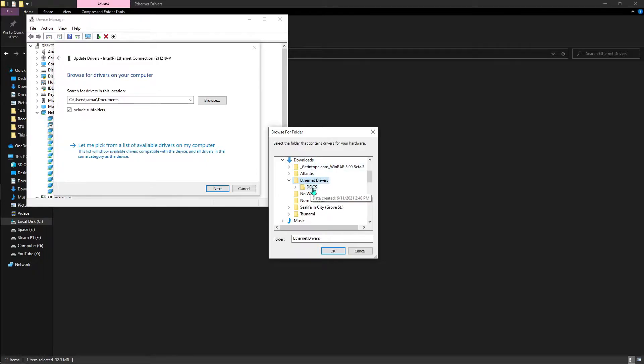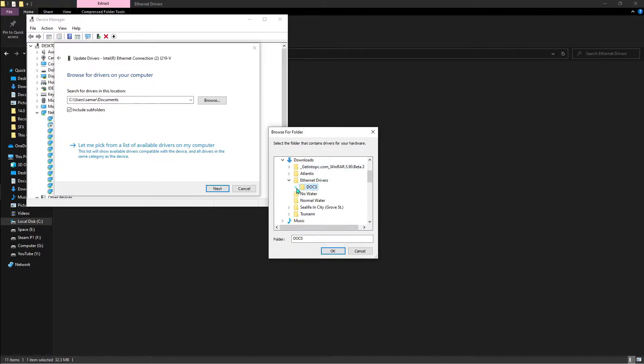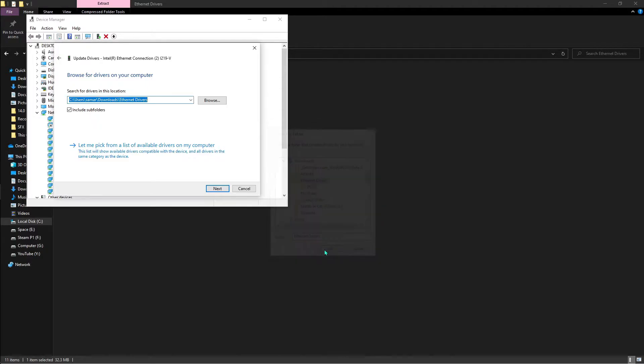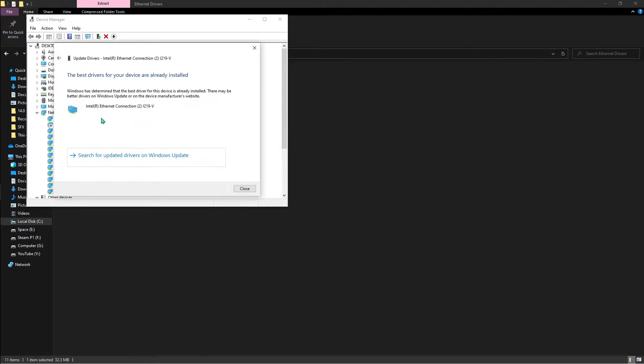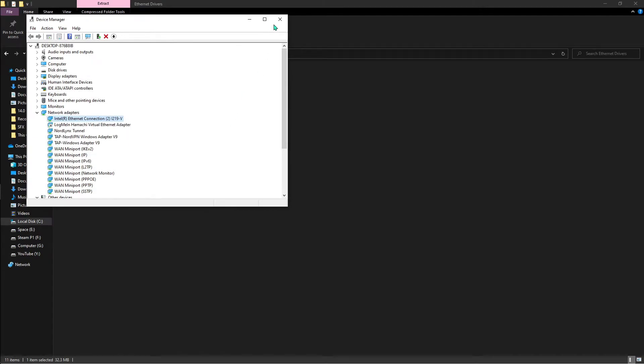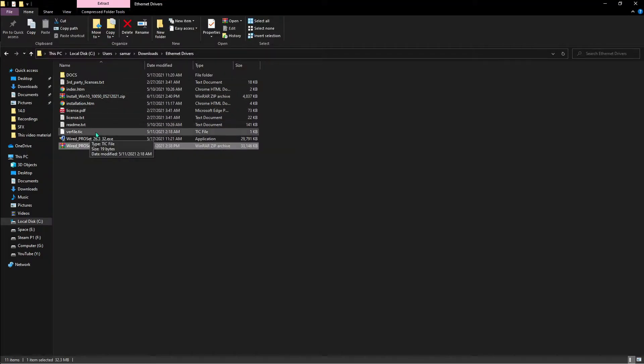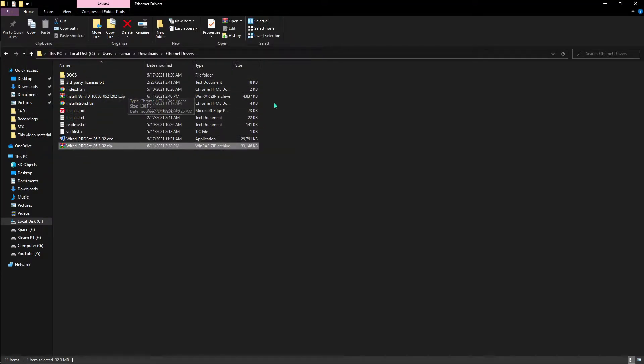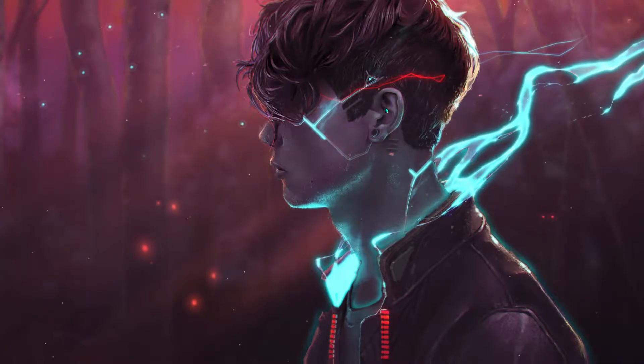Over there, just find this ethernet drivers, hit OK. It will automatically search for you the latest drivers. Same way you can do for the Realtek ones too.